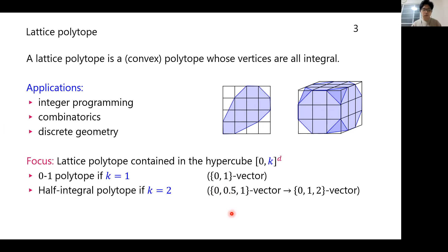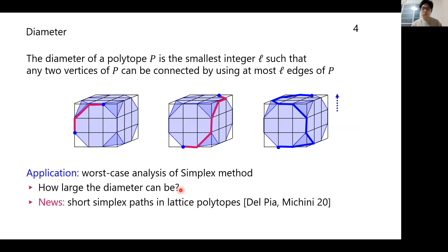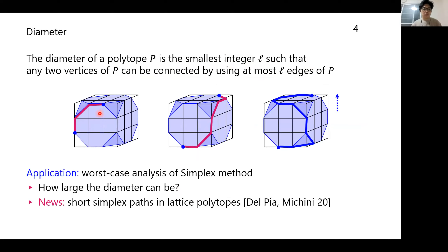Here is the definition of the diameter. The diameter of a polytope P is defined to be the smallest integer l such that any two vertices of P can be connected using at most l edges of P. In other words, this is the maximum distance between two vertices in the graph of the polytope. For example, for this polytope the diameter is 6 — for this pair the distance is 3, but for this pair the distance is 6.